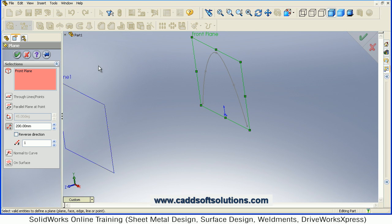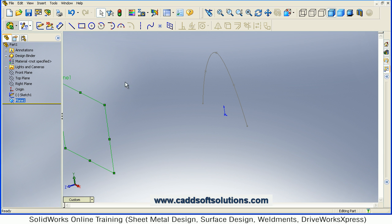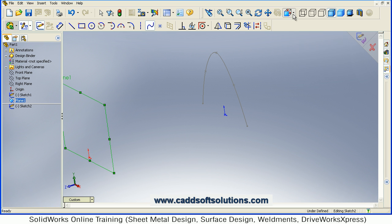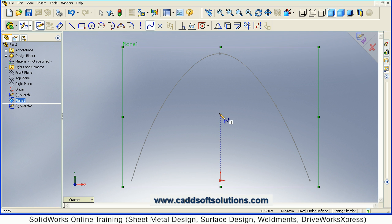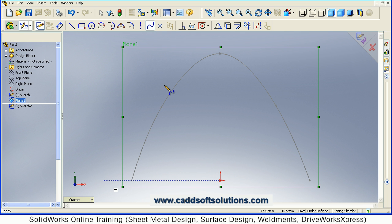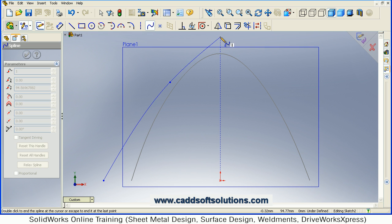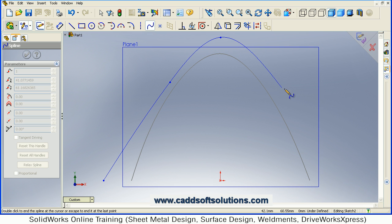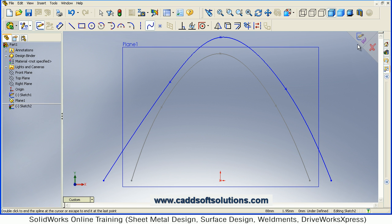OK. I will create a curve on this plane also. Then take the Normal to option, then create one more curve — suppose I want a curve like this here. So this one more curve is ready, accept.